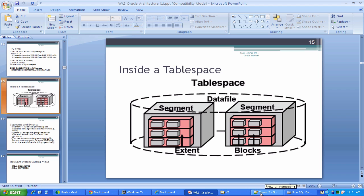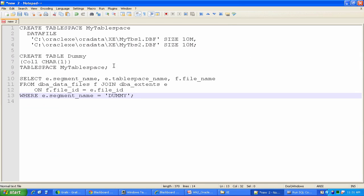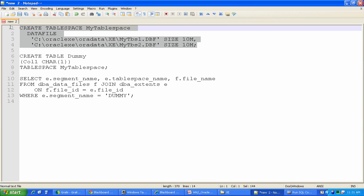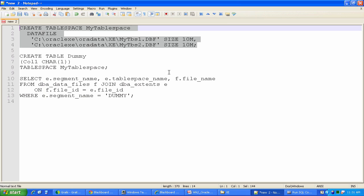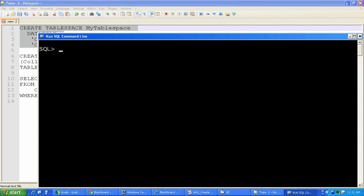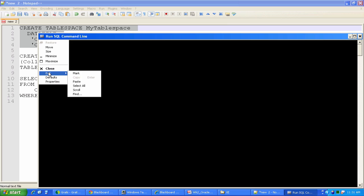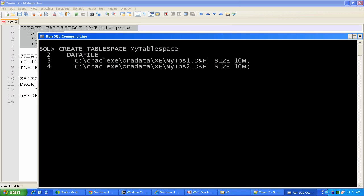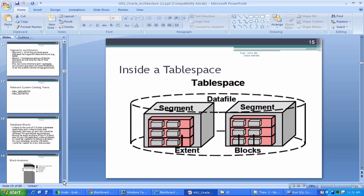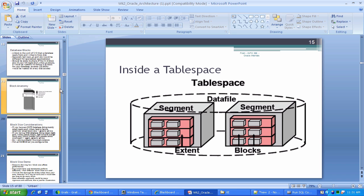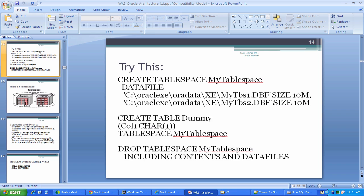Well, first of all, let me walk through the process of creating a tablespace that has multiple data files. Forgive me if you hear my kids' toys in the background. So I have a command, and this is the same command I'll show you back here, that I took from the slides here.